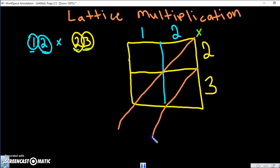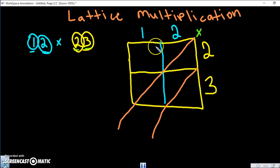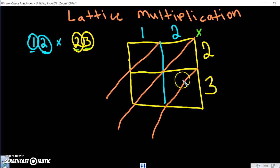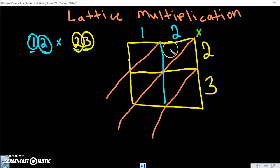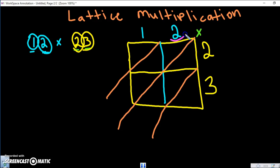Now you're going to cut the squares diagonally and extend them all the way down — we call this making a fence. Now it looks like there are two triangles in every square, and you're ready to multiply.